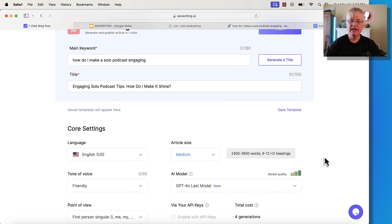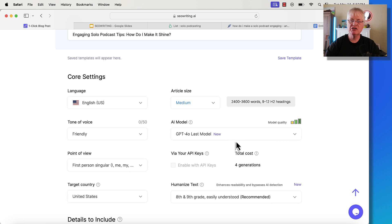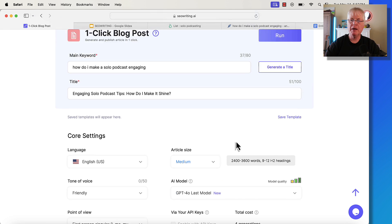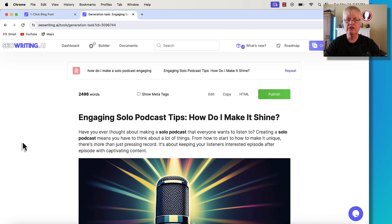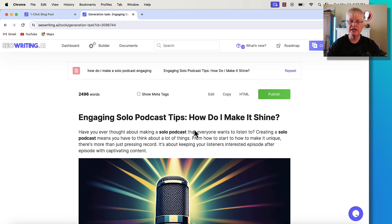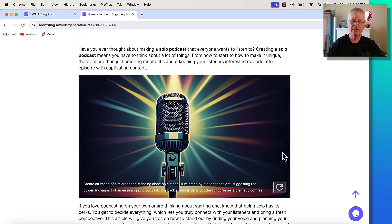And again, this is the model that we're using this new GPT-4.0 model. It's the one that just came out from OpenAI. So let's go ahead and get this article going. All right. The article is complete. It's 2,496 words. And let's just go ahead and just go through it.